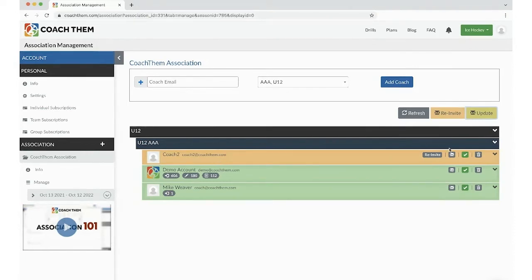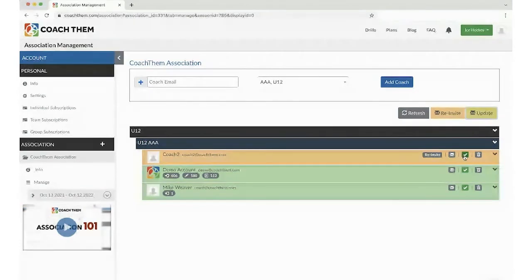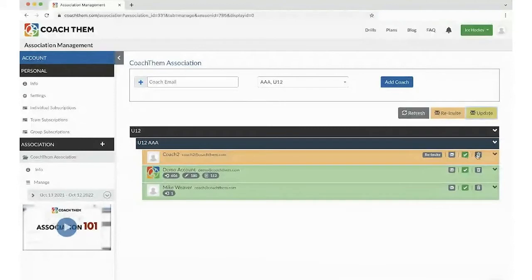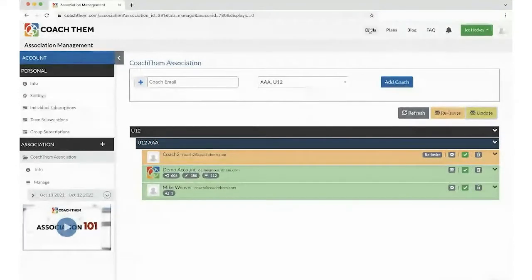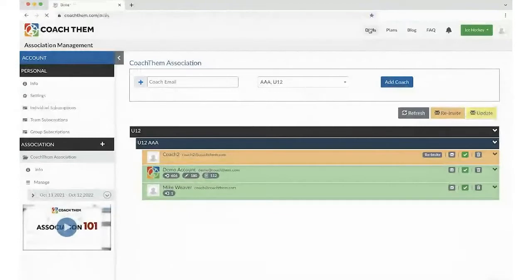But if for some reason they didn't receive the email, you could click on Reinvite. You could activate or inactivate that coach. You could delete the coach, and you could send them a message.